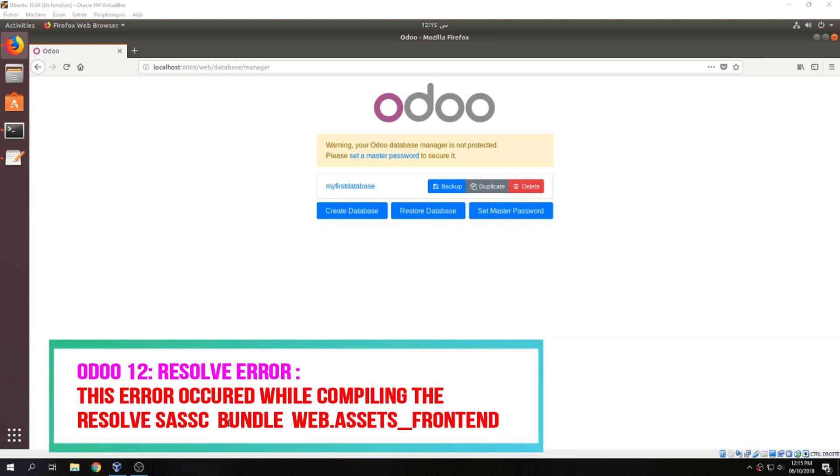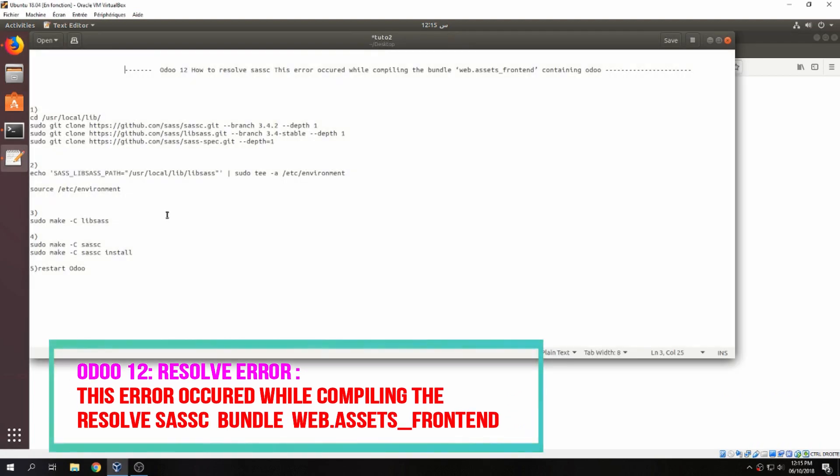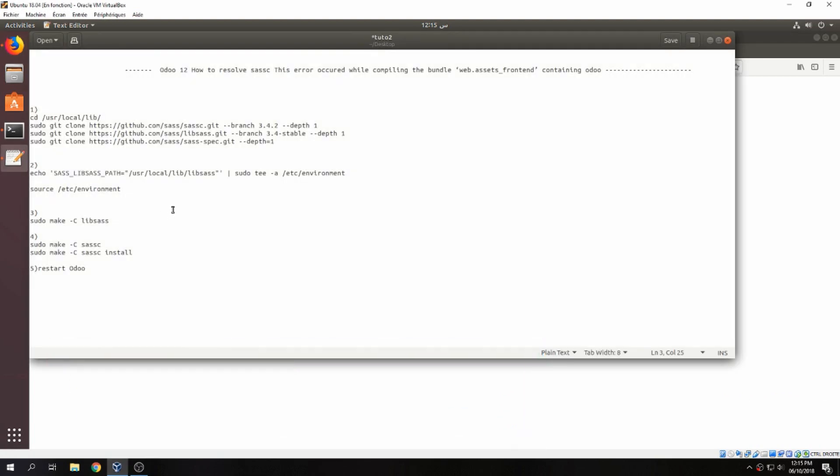Hello, new tutorial. I will show you how to resolve the problem on Odoo 12 SASS. This error occurred while compiling the bundle web assets front-end.